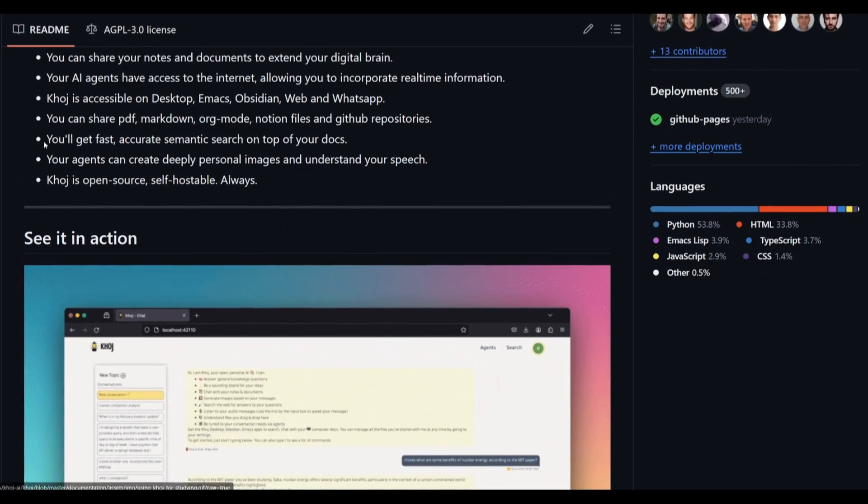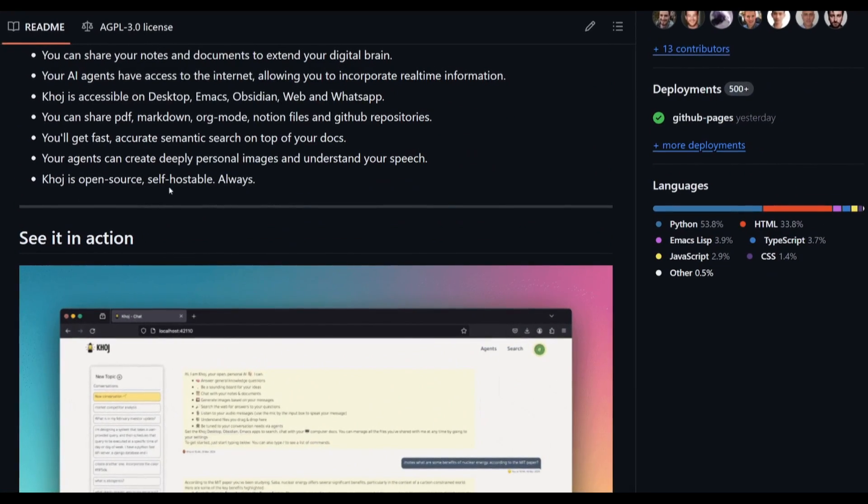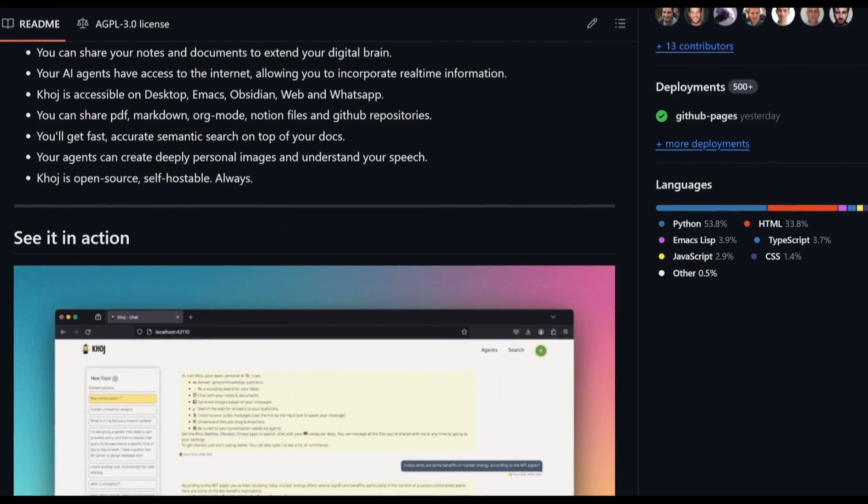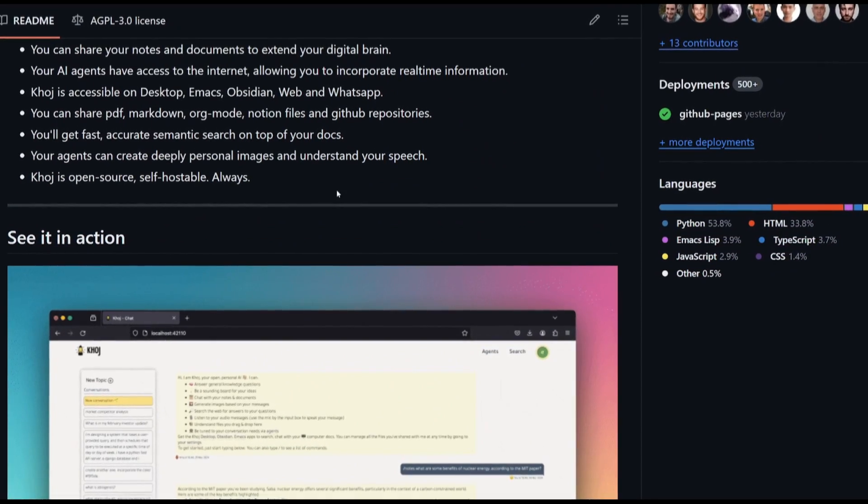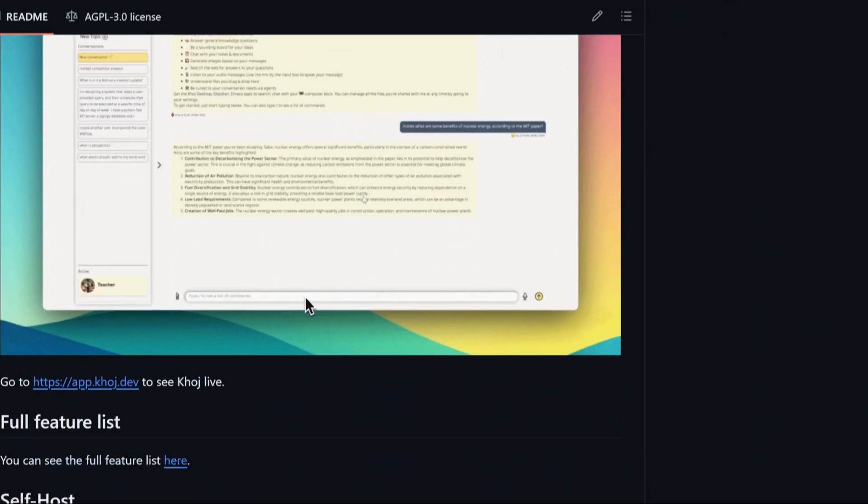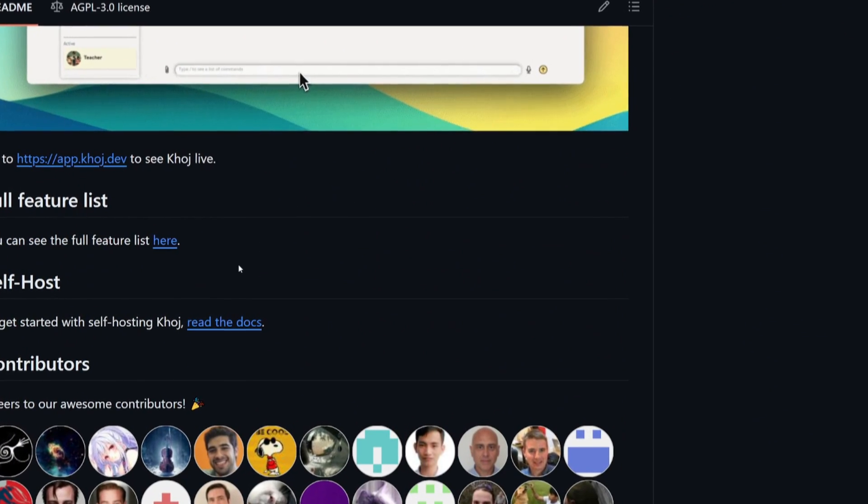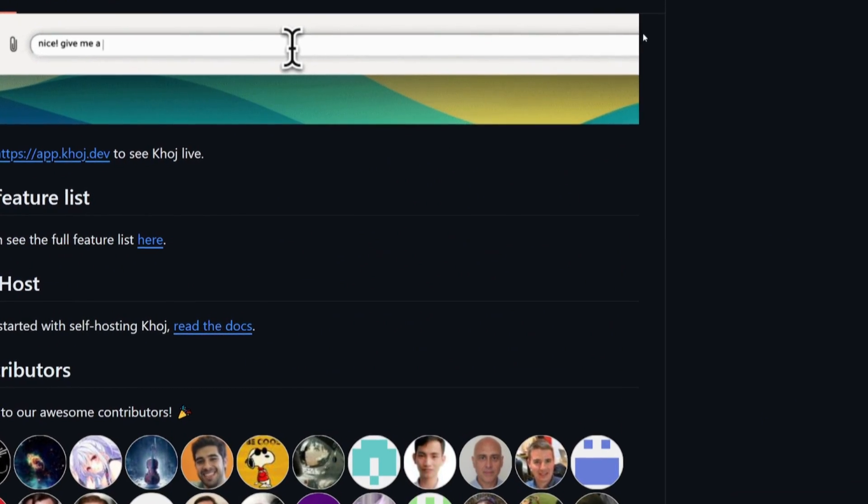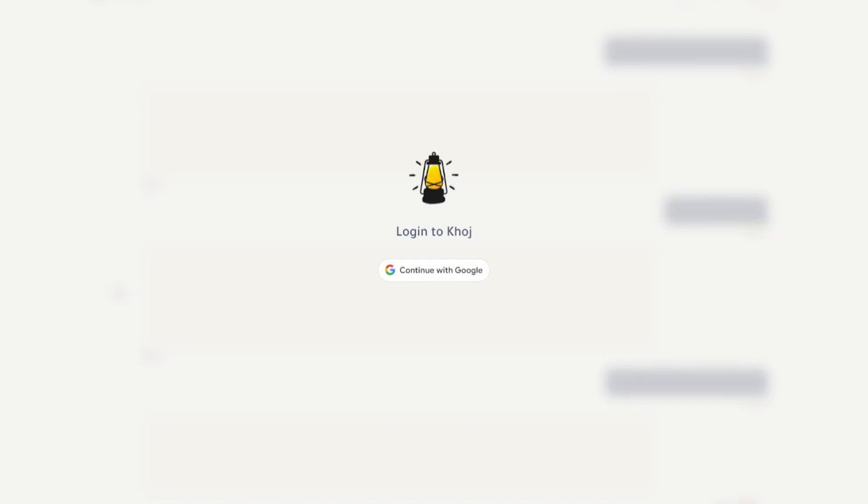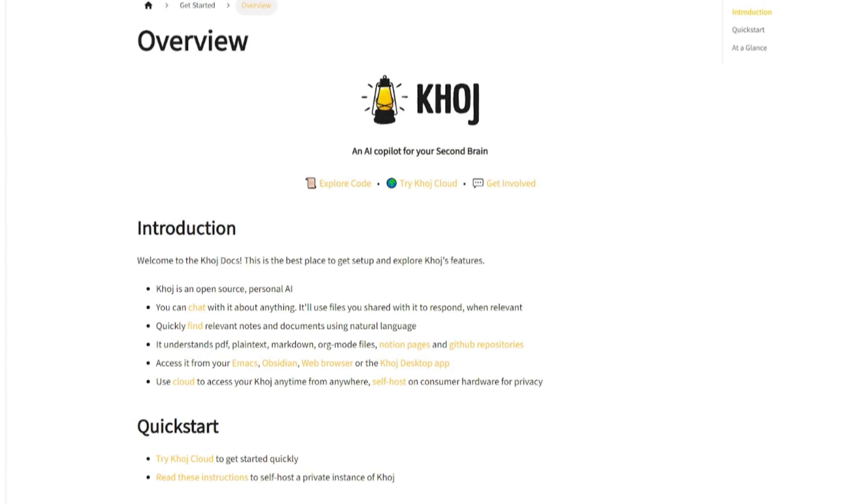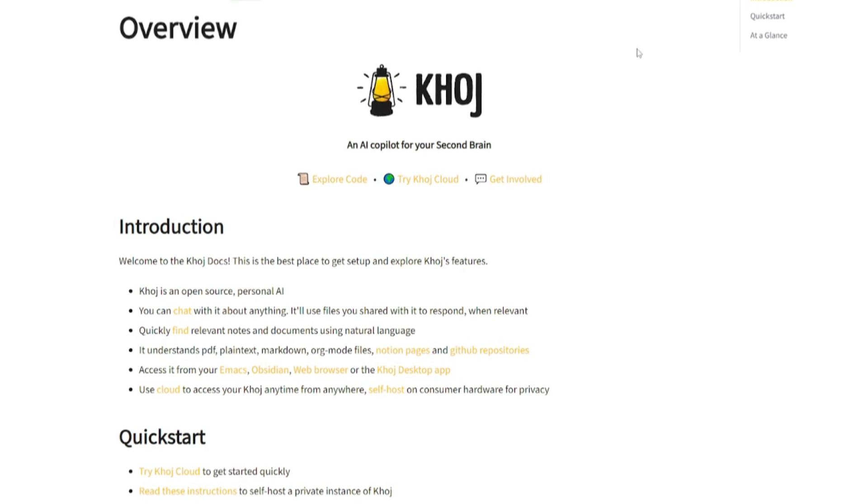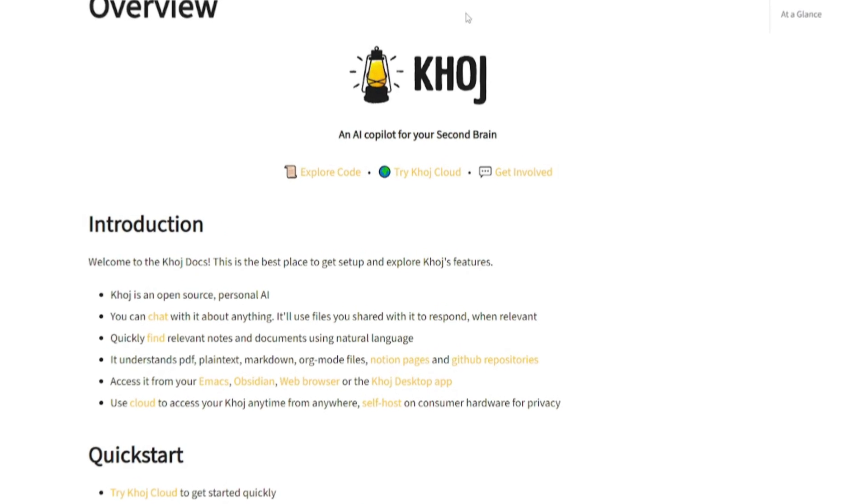And lastly, it's open source, self-hostable, and it's something that you can get started today. You can even extend this further, and they have documentation which I truly recommend that you refer to, because it has a lot more information as to how you can get started.